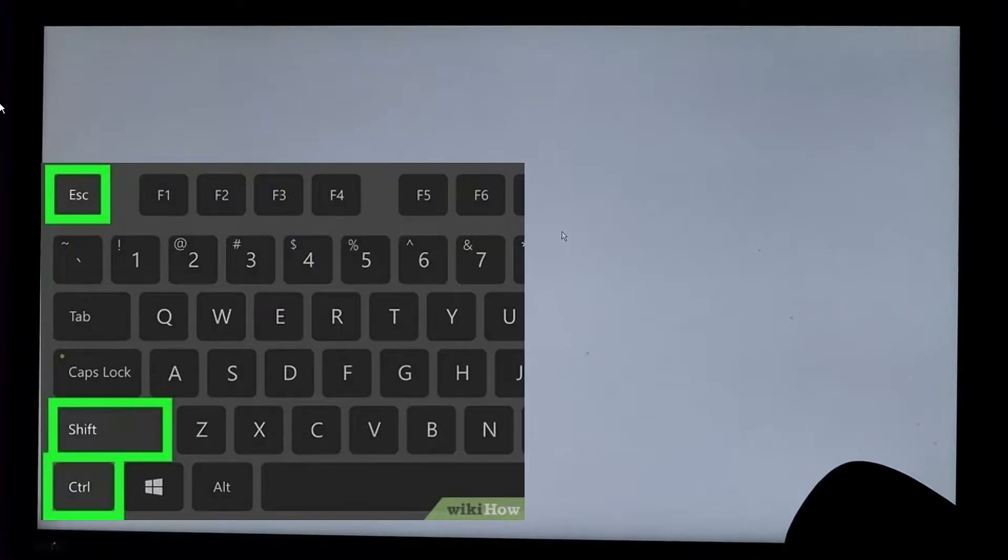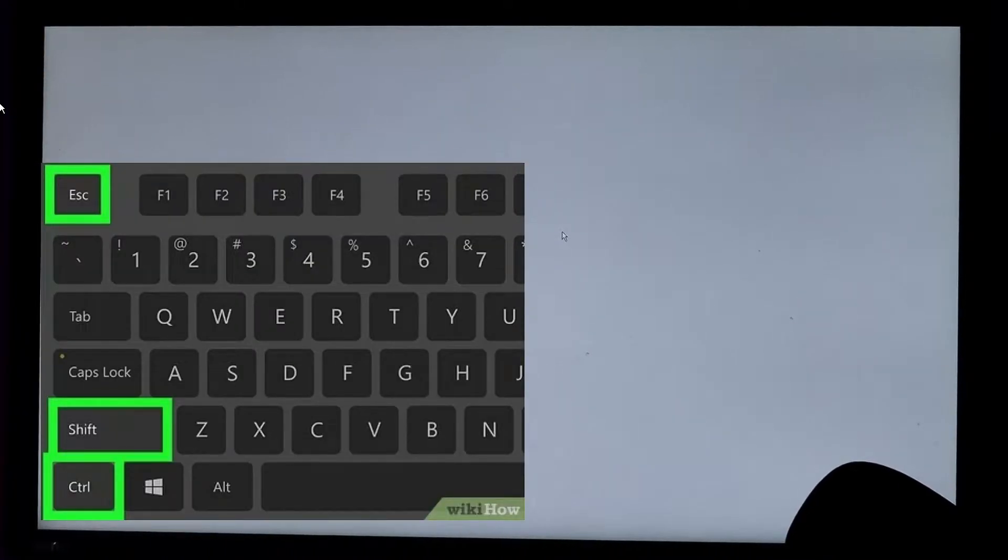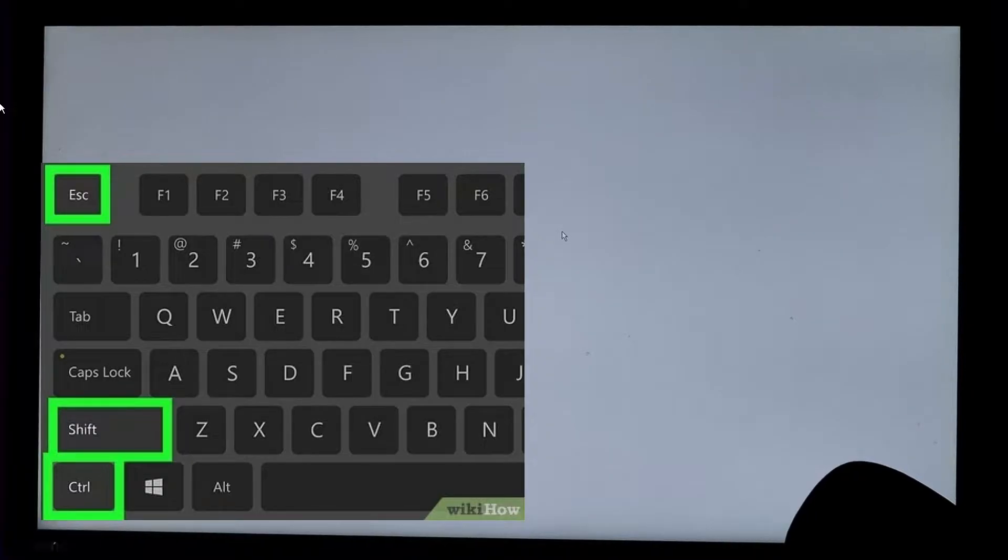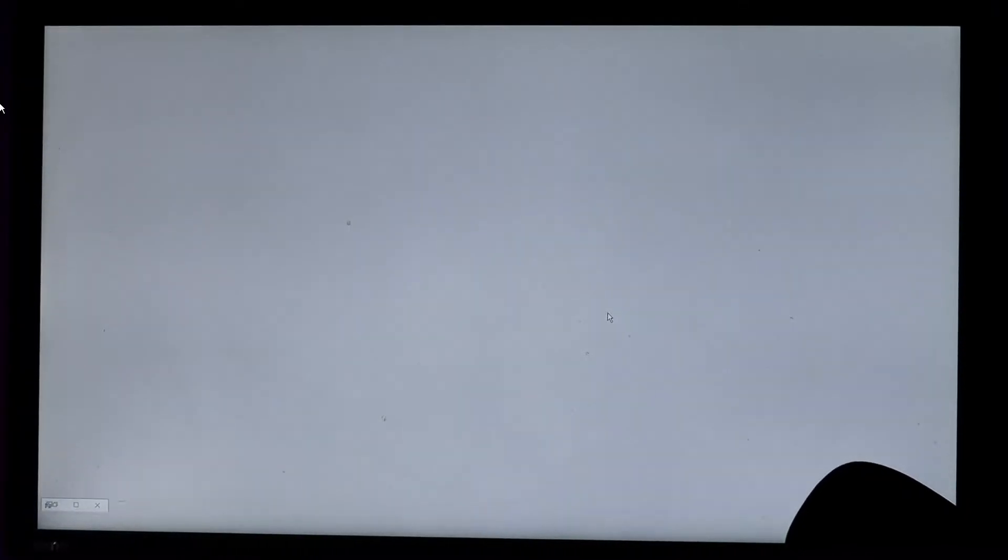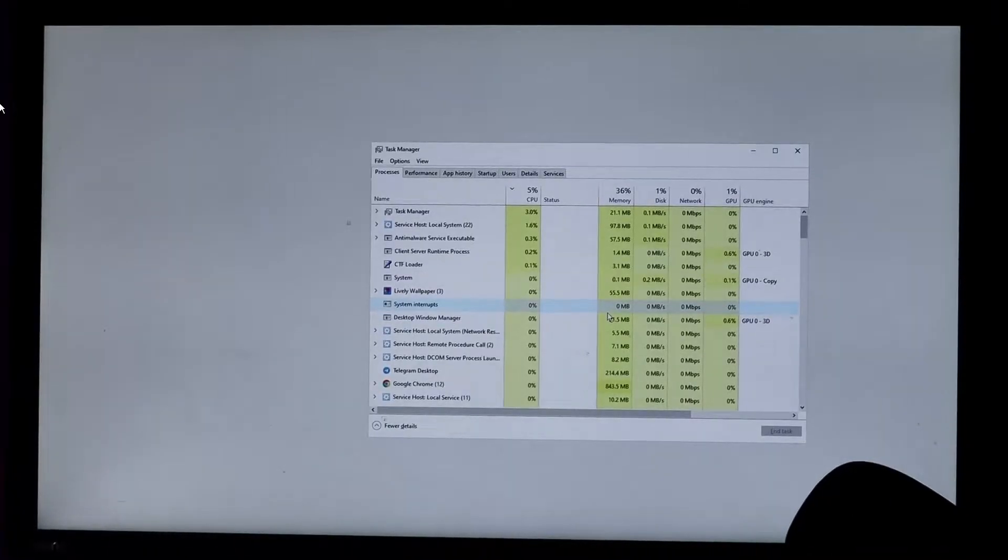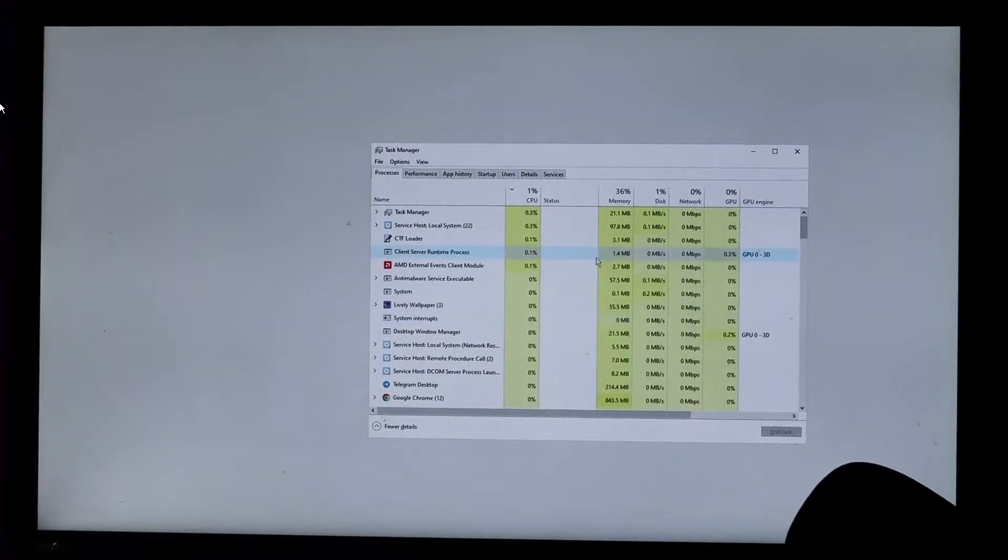The very simple fix is that you will have to open the Task Manager on this white screen. In order to open the Task Manager, there are two different methods. From your keyboard you can press Ctrl, Shift, and Escape key all together and this will bring up the Task Manager.